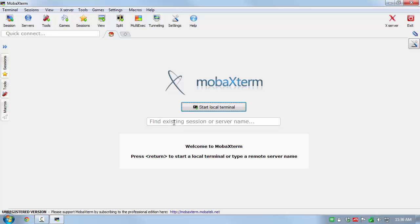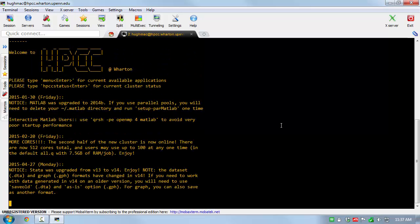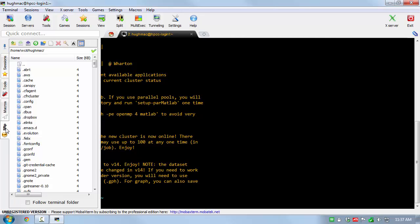To use MobaXterm in Terminal mode, click the Start Local Terminal icon. This will open a terminal where you can type commands. To connect to Wharton's High Performance Compute Cluster, type SSH your username at hpcc.wharton.upenn.edu, then press Enter. You may be prompted for your password.